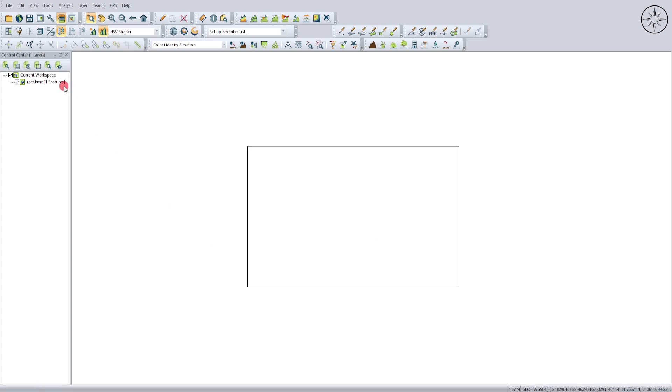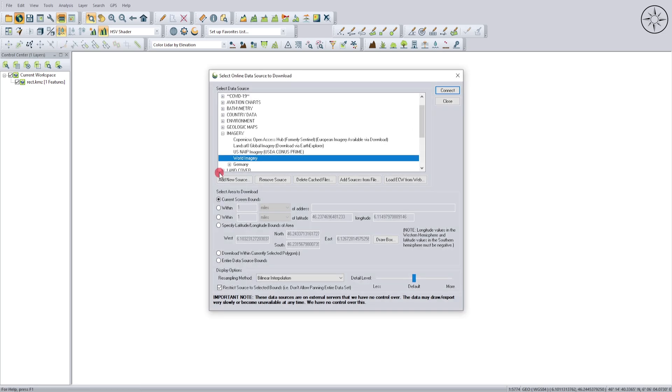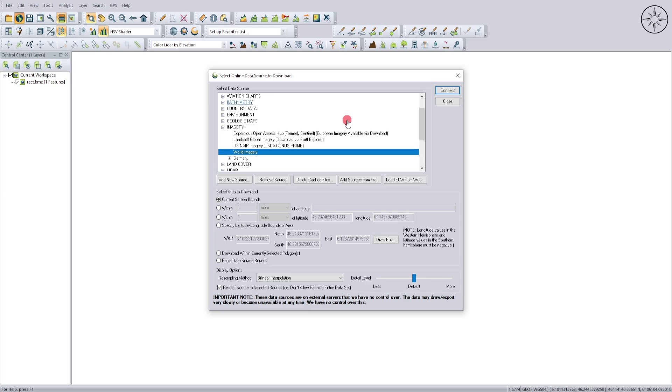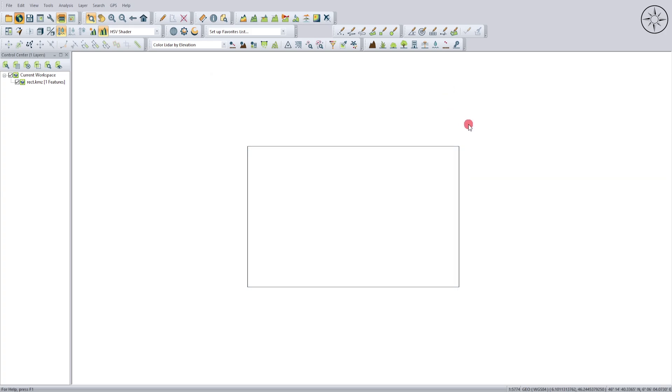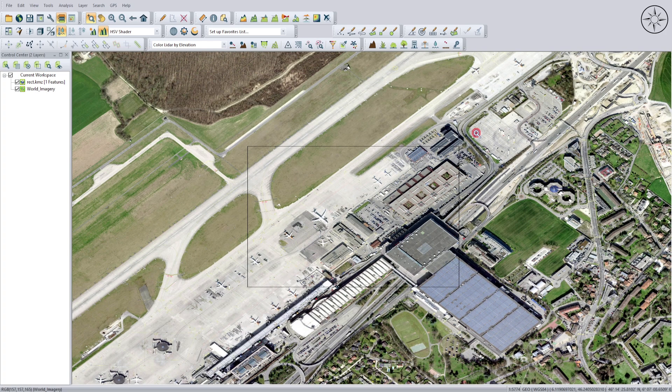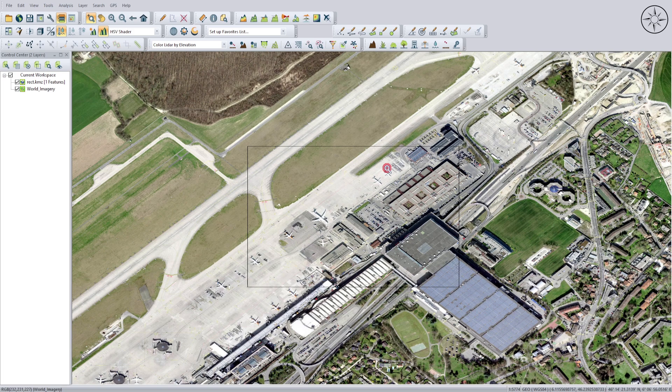We'll use World Imagery. Click on it and then click Connect. Wait for it to load, and as you can see, we get directly to our work area.